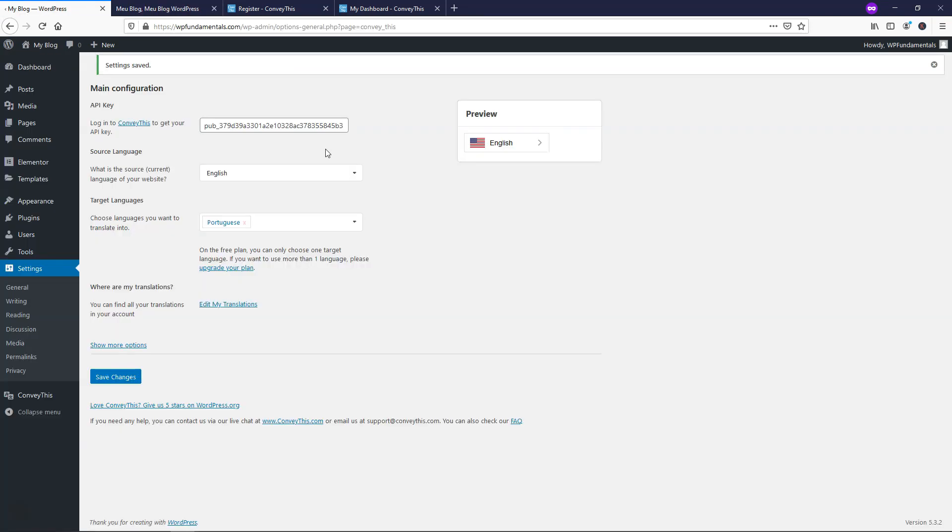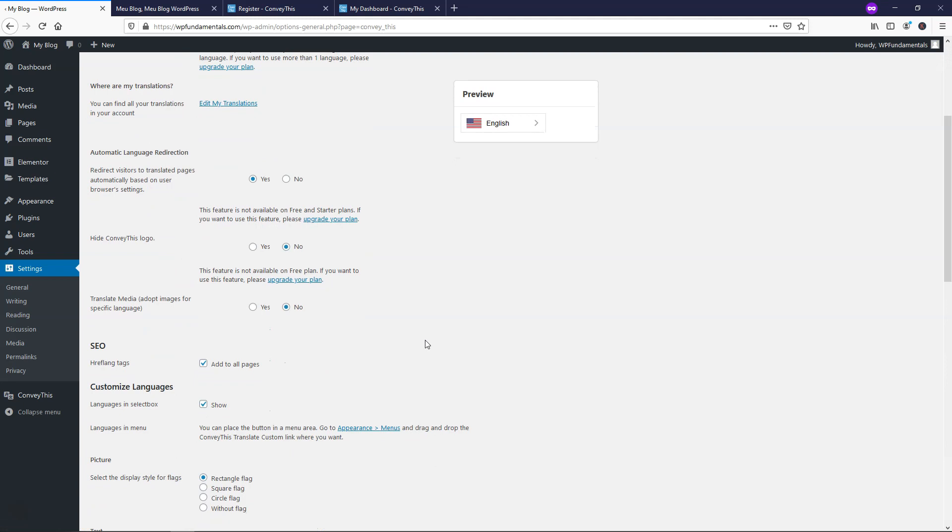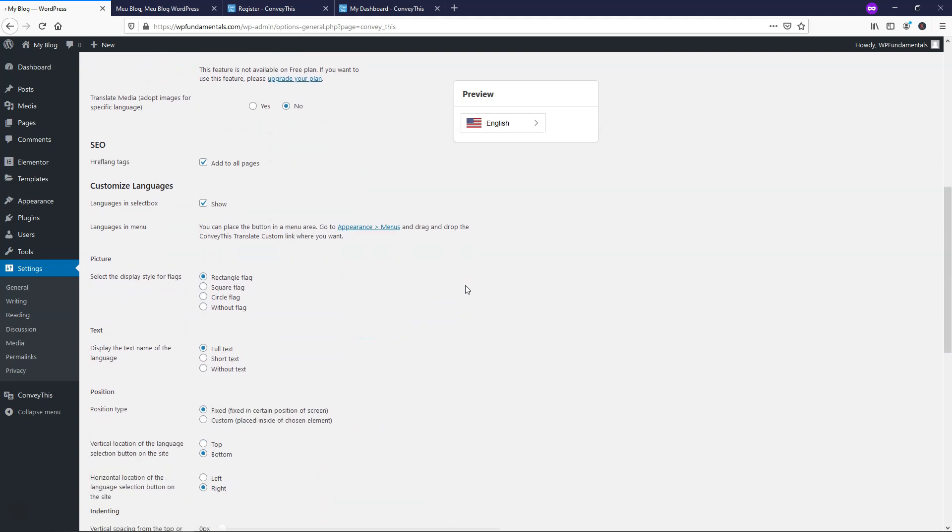We can go right here, it says show more options, and we can change how it looks. Right here it says redirect visitors to translated pages automatically based on a browser setting. So if somebody from Brazil in this case is visiting the site, I might want this to automatically translate for them. Right here it says we can translate media, adopt images for specific language. Right now I have that on no, but you can change that if you want SEO. It has the href lang tags, and this will be added to all pages automatically within a free version. That's pretty crazy that they have this available because a lot of free plugins aren't going to allow you to basically improve your SEO for multilingual purposes, just right in a free plugin.